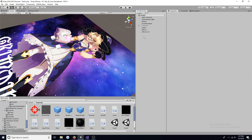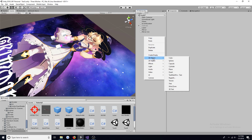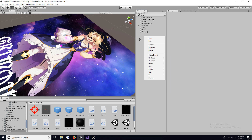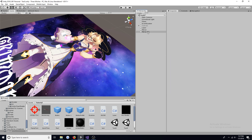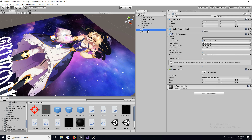First, create three cubes. Give two of the cubes the mirror tag and name them 'mirror'.